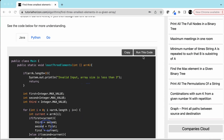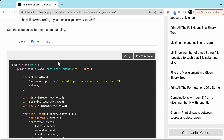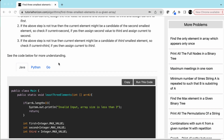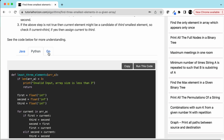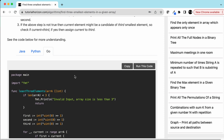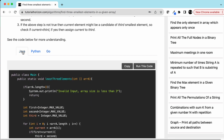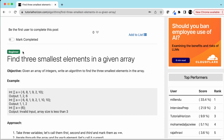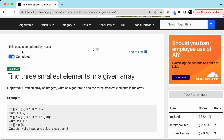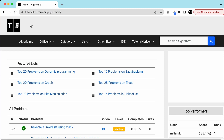For the input six eight one nine two ten, the output is one, two, six. You can click here to run this code, and you can also see the Python and Go implementations. Mark this problem as completed and please visit tutorialhorizon.com for more interview problems. See you guys in the next video!